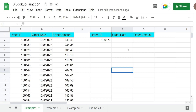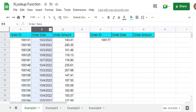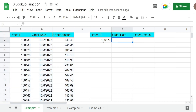In this first example we're going to perform the XLOOKUP to pull back more than one column in our results. We have a list of orders with order ID, order date, and order amount. We're going to perform an XLOOKUP based on this order ID number here.